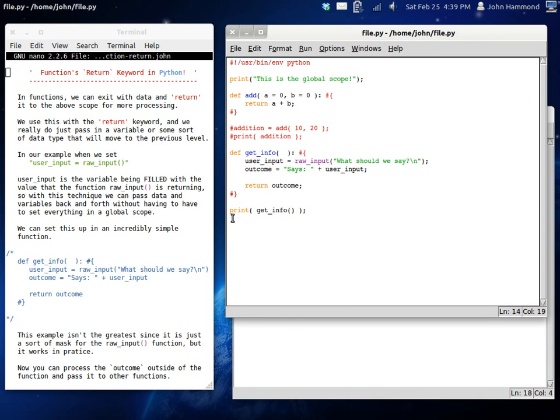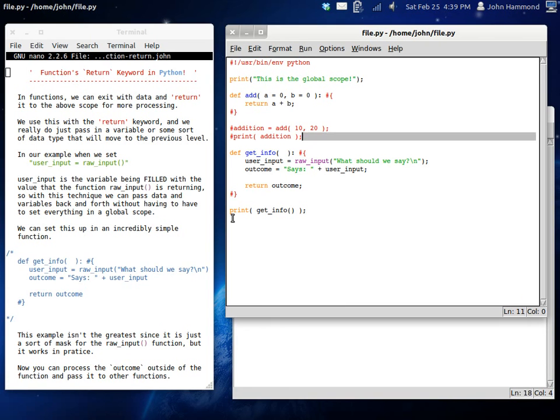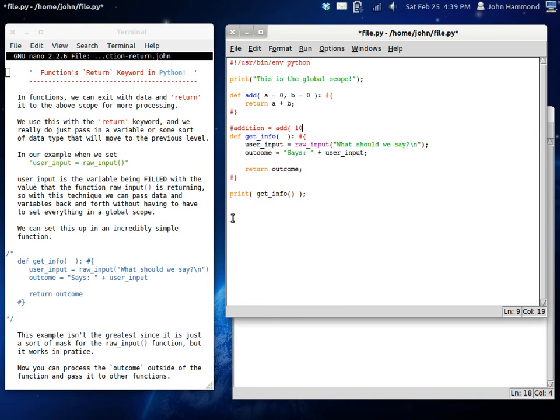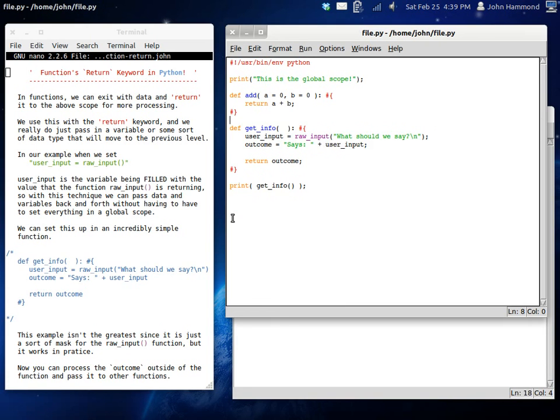So now that you know all these between the return keyword, the default parameters, the multiple parameters, how a function works, why you should use them, why they work the way they do and that sort of thing, you'll be able to understand more of the functions that are in Python's language.